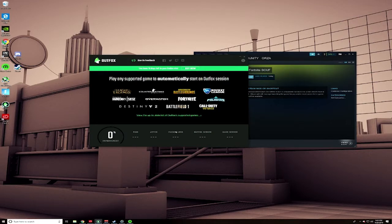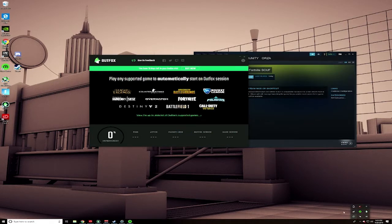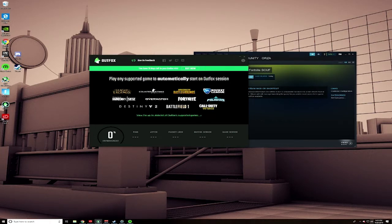It actually brought my Fortnite ping down by about 10 milliseconds, which is pretty cool considering I already have wired connection. I don't know how the hell it did it, but props to them. I'm currently on a free trial. I will probably end up buying this because it's super dope.